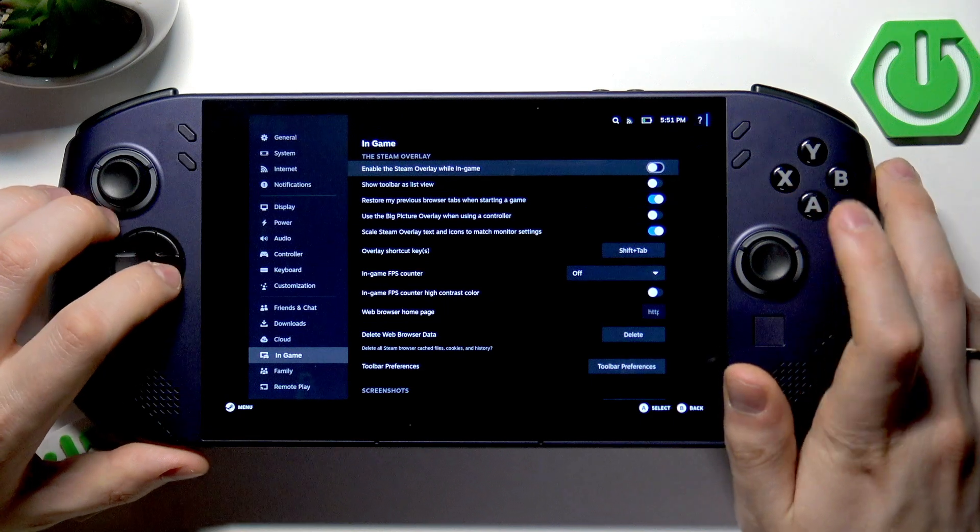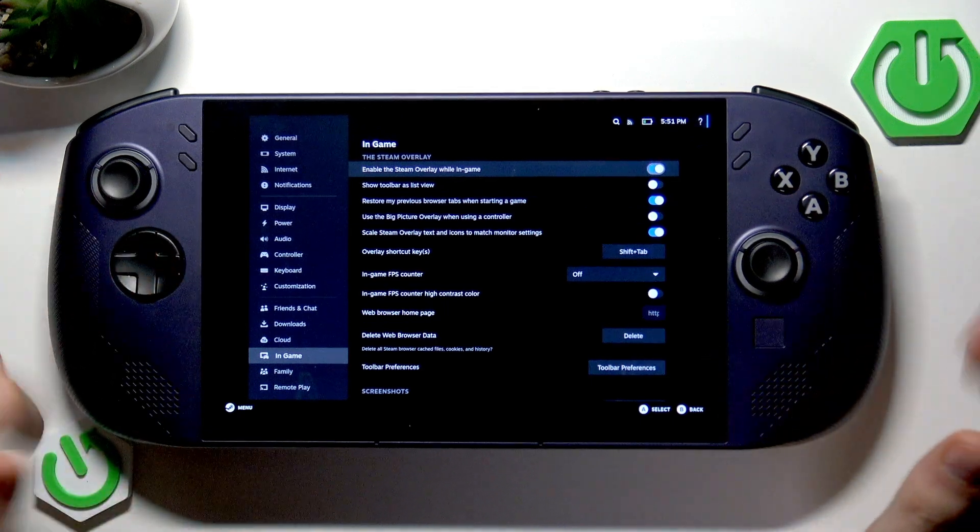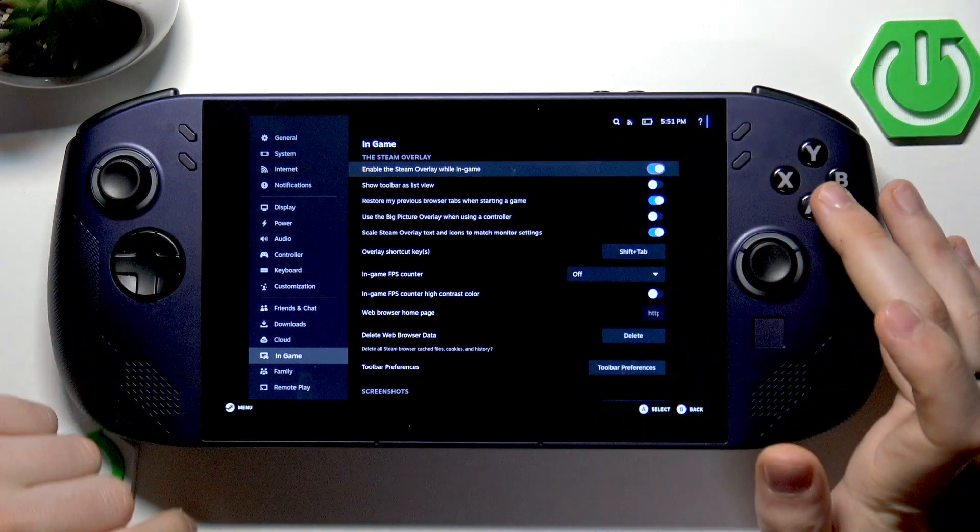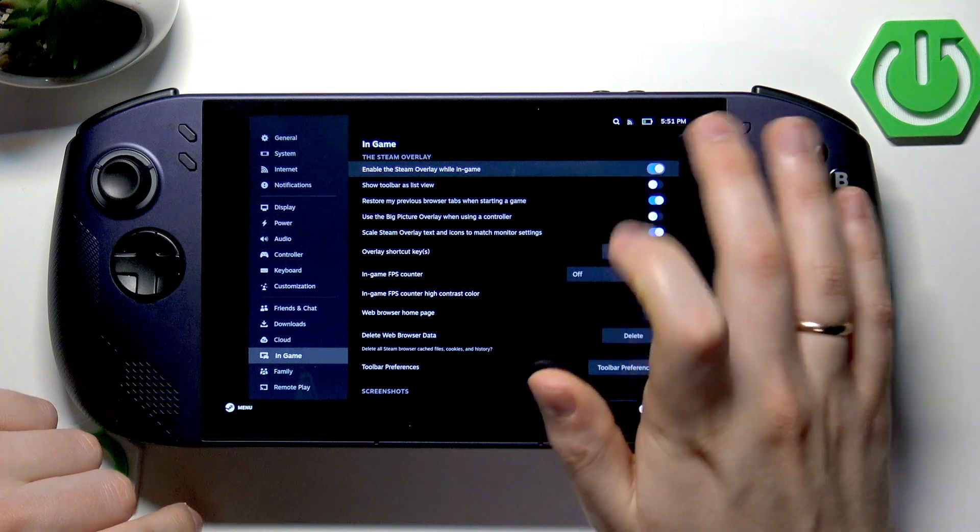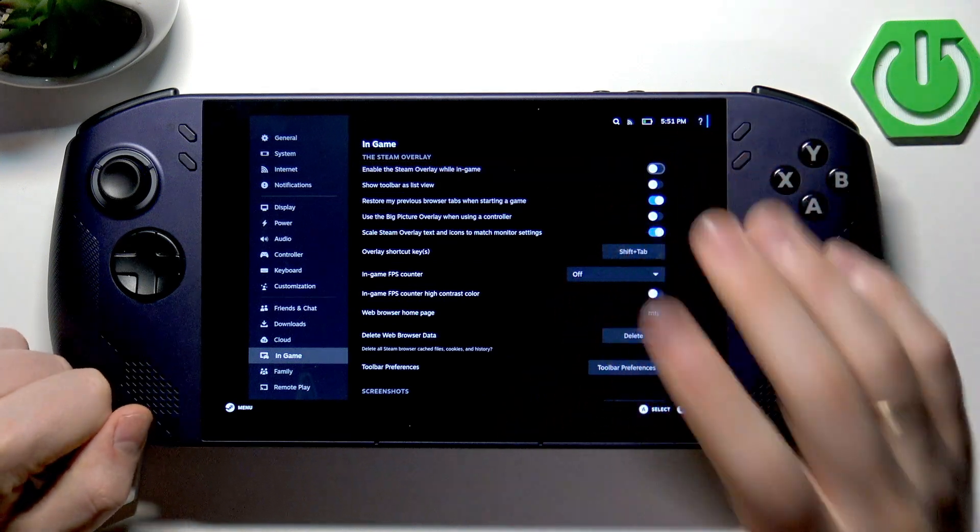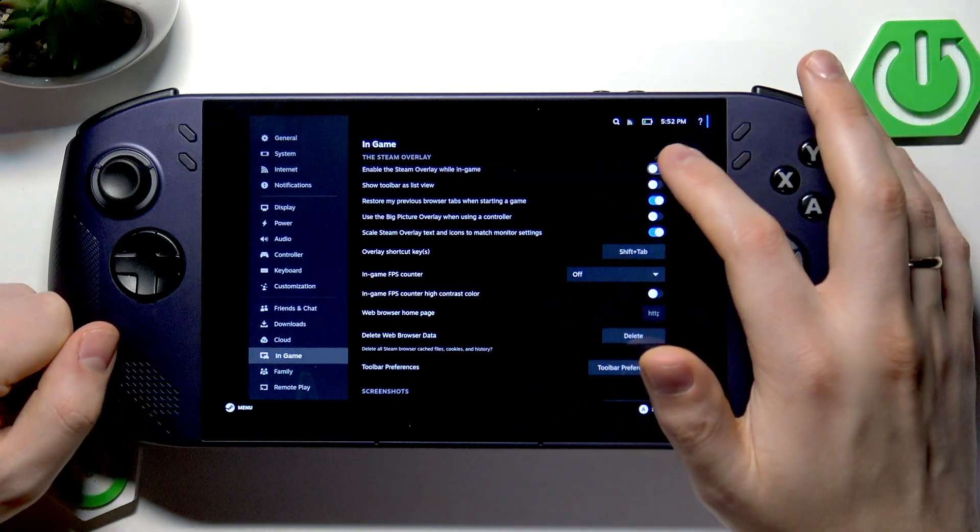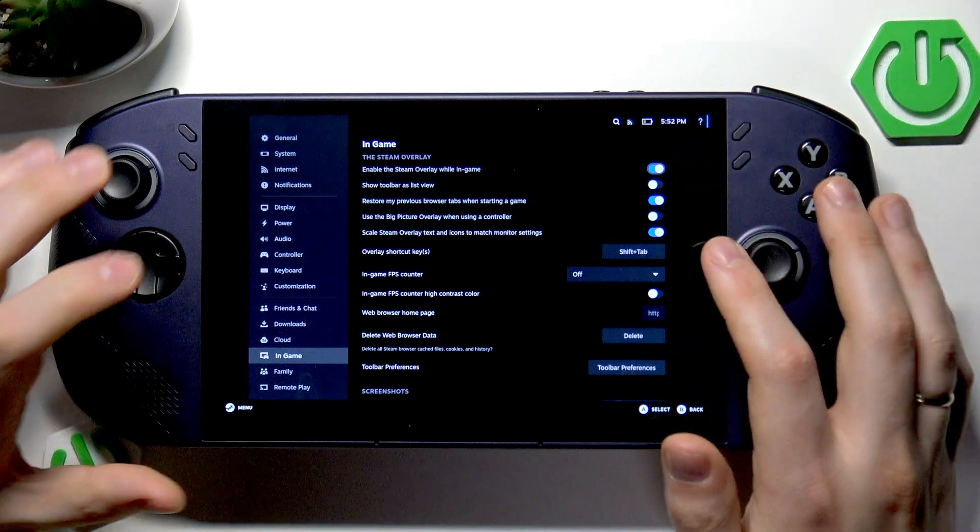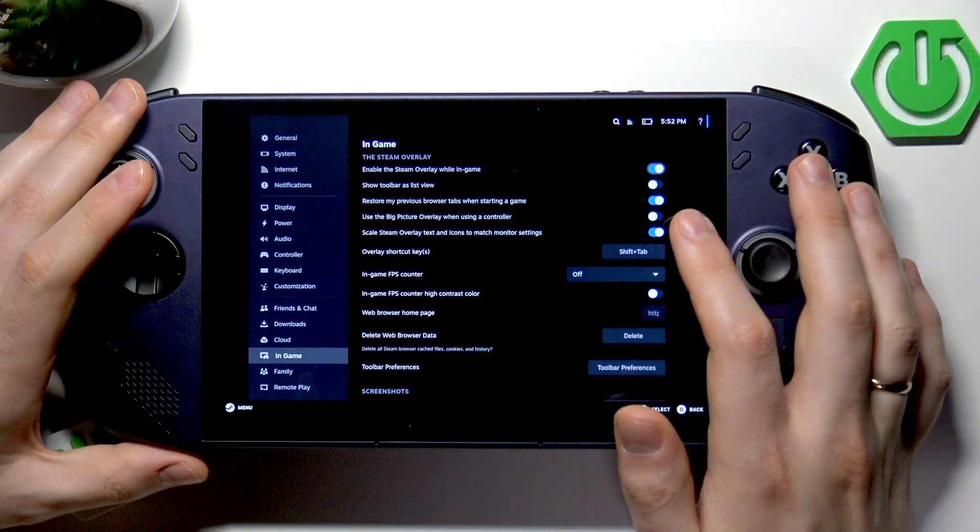To switch it on, just enable this toggle either using the buttons or the touch screen. The same goes for switching it off—just move this toggle to the opposite position.